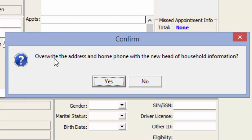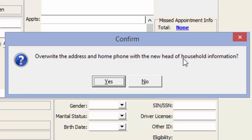Do we want to overwrite Sally's address and phone number with the new head of household information? What that means is any information on Lyndon's account as far as the mailing address and the home phone number will pull over onto Sally's account for us by saying yes.